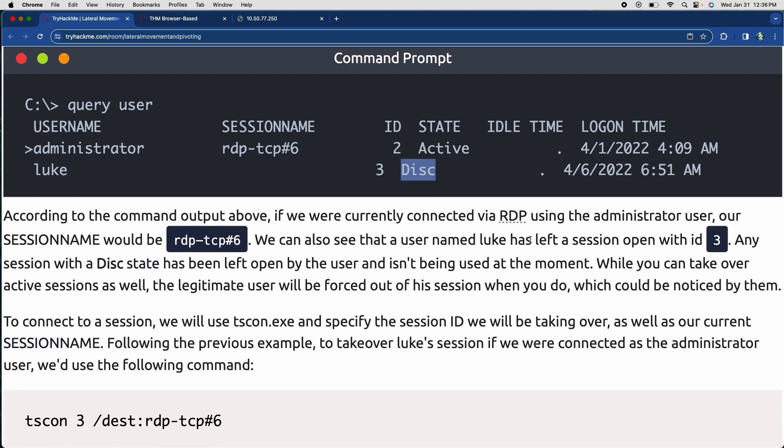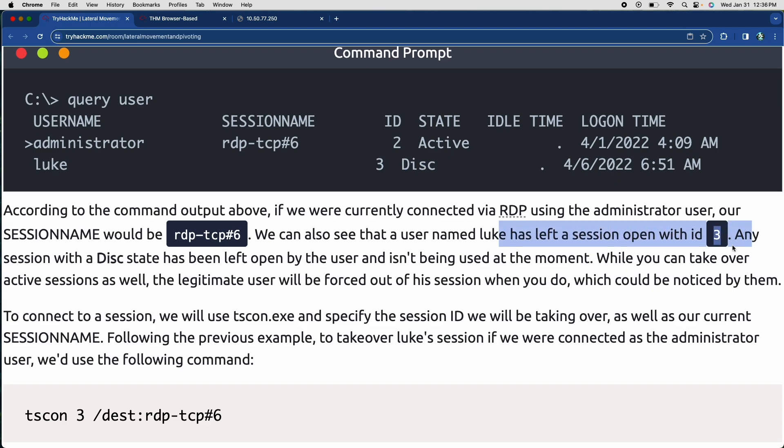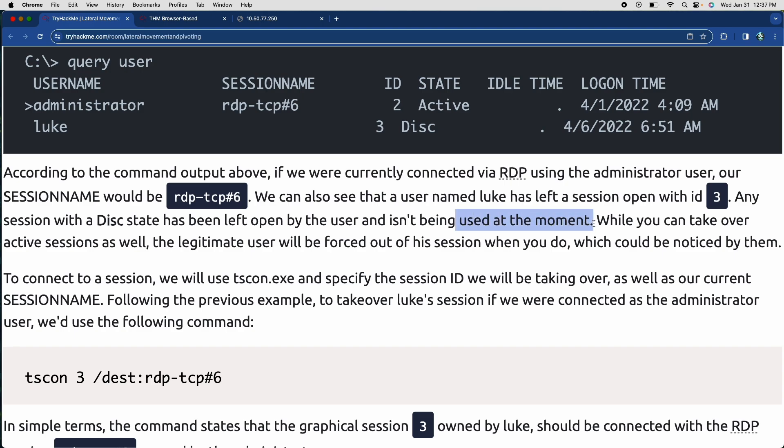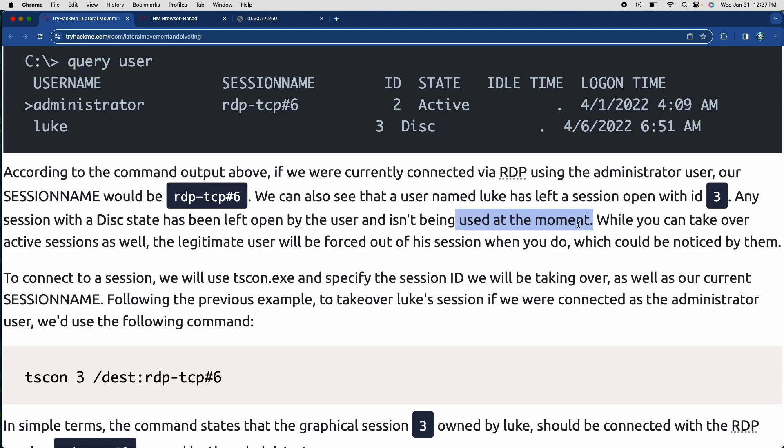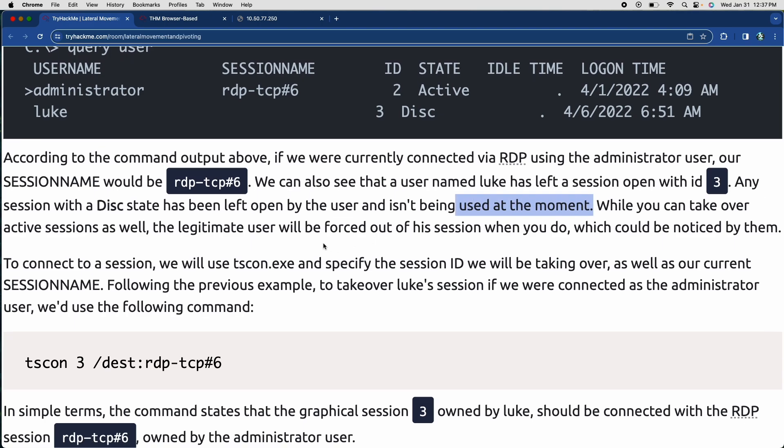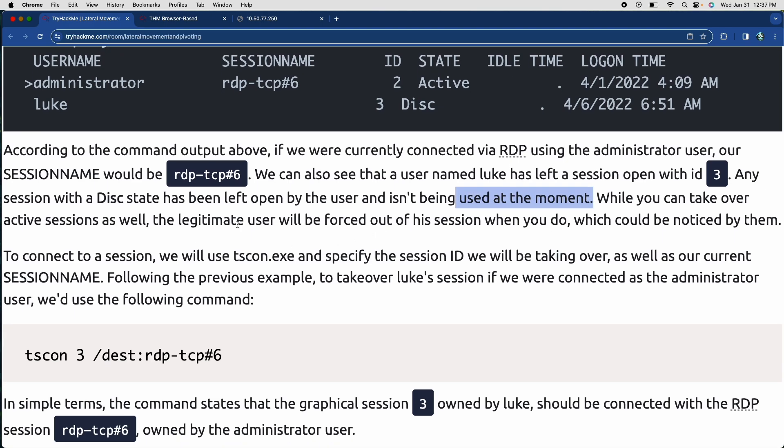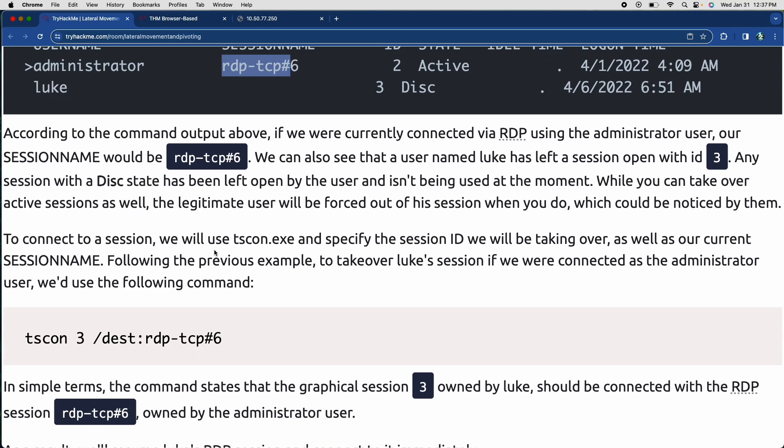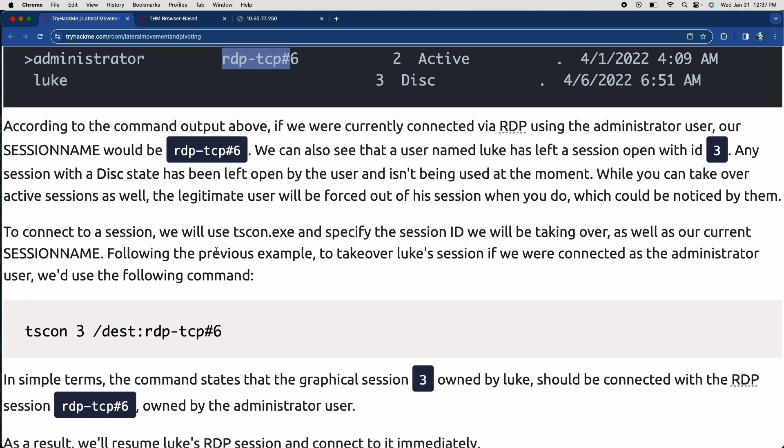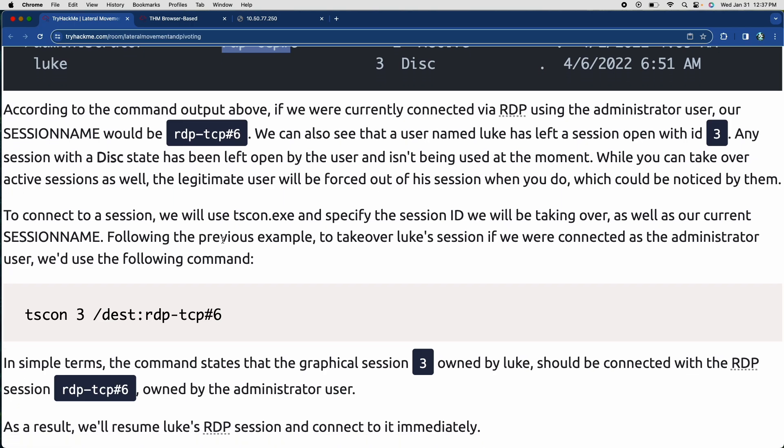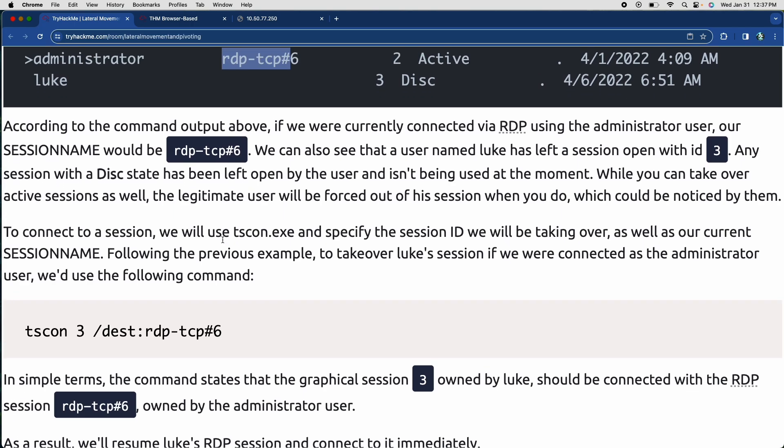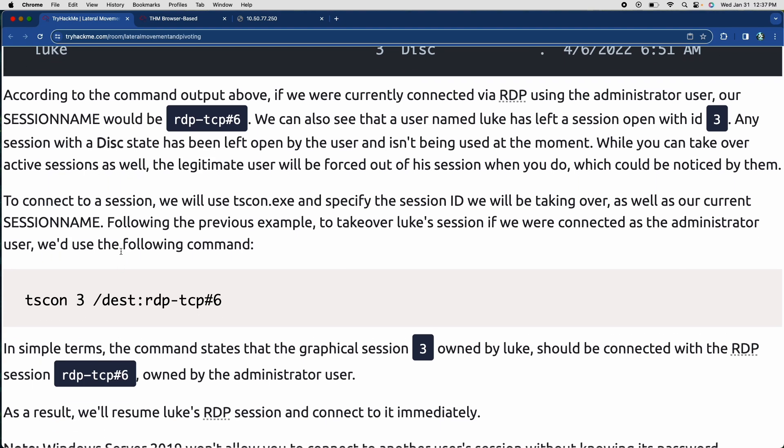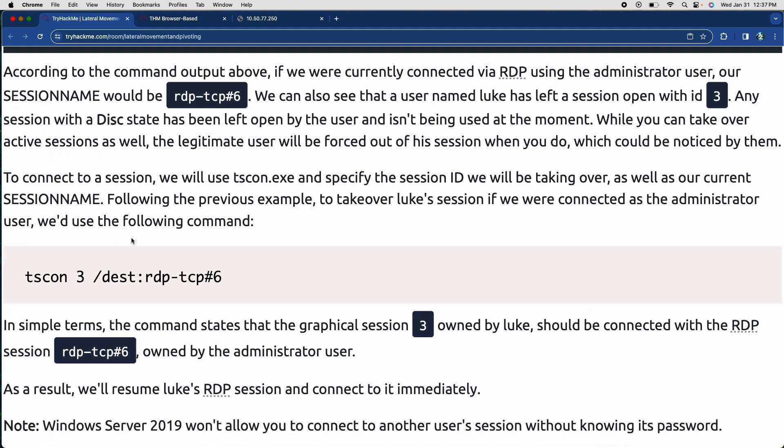So it says Luke has a session left open with ID three, anything with a disk state has been left open by the user, but it's not being used as the moment. So we can take over it, right? We could also take over the admin session, but they're already in the session. So if we take over it, it's going to kick him out. And then he's going to be like, what the hell is just going on? And then it's going to raise a red flag, right? So what you want to do is use somebody's session who's not currently in it so that they're not going to get kicked out and then no red flags are going to go off.